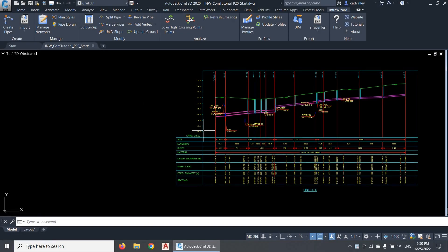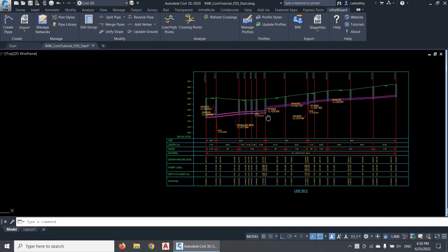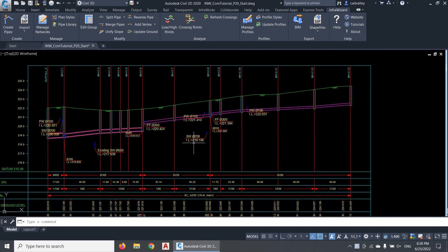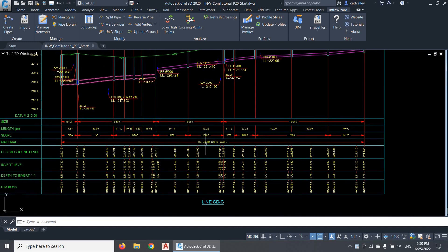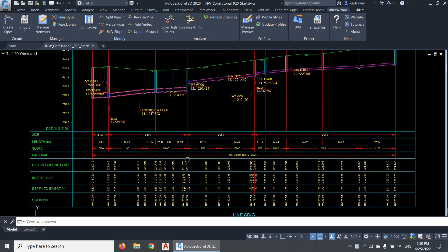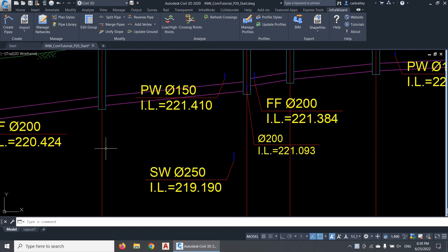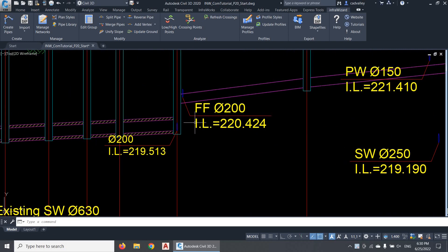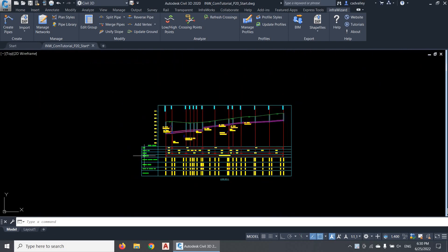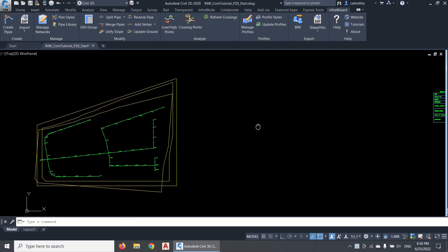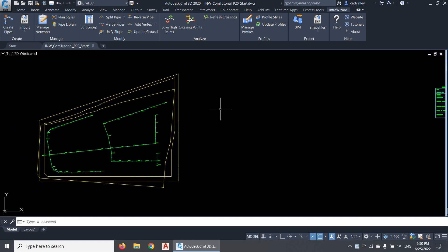Welcome back. In this video, we'll start creating longitudinal profiles of pipelines, which is one of the basic and important tasks of a high-quality design of pipe networks. Longitudinal profiles can also help a lot in identifying and solving interference problems between pipe networks as you develop your design. InfraWizard has a set of smart and intuitive features that helps producing the longitudinal profiles of pressure and gravity networks very quickly. Let's explore them right now.